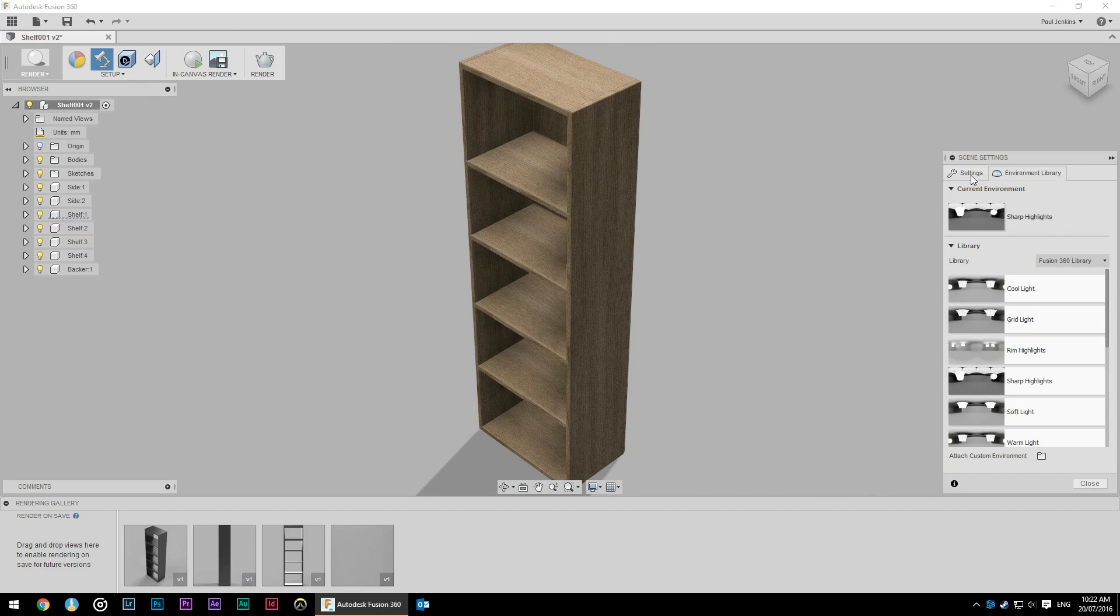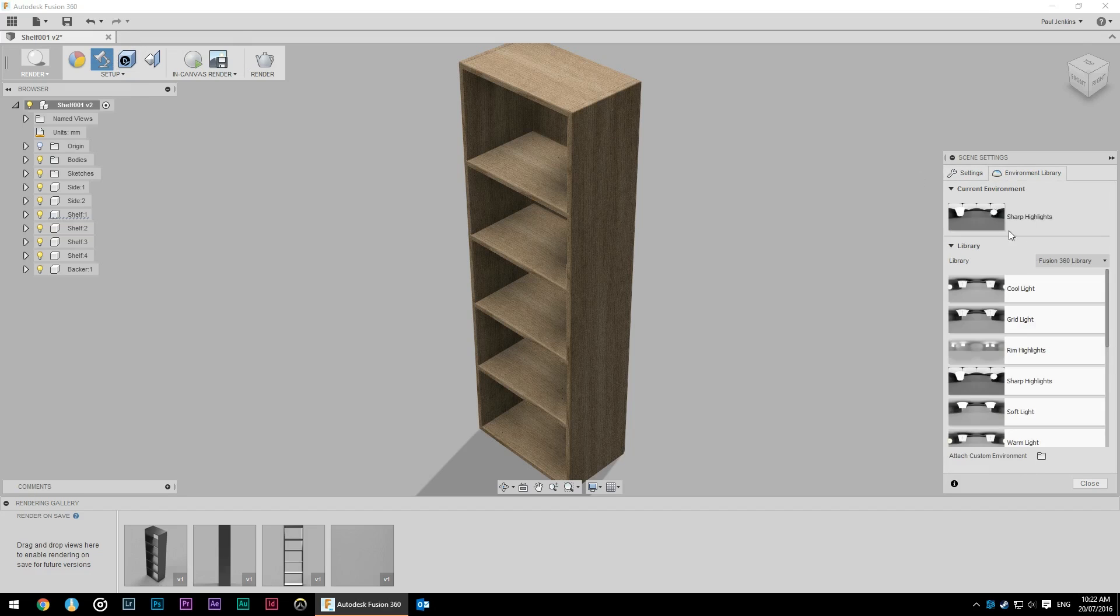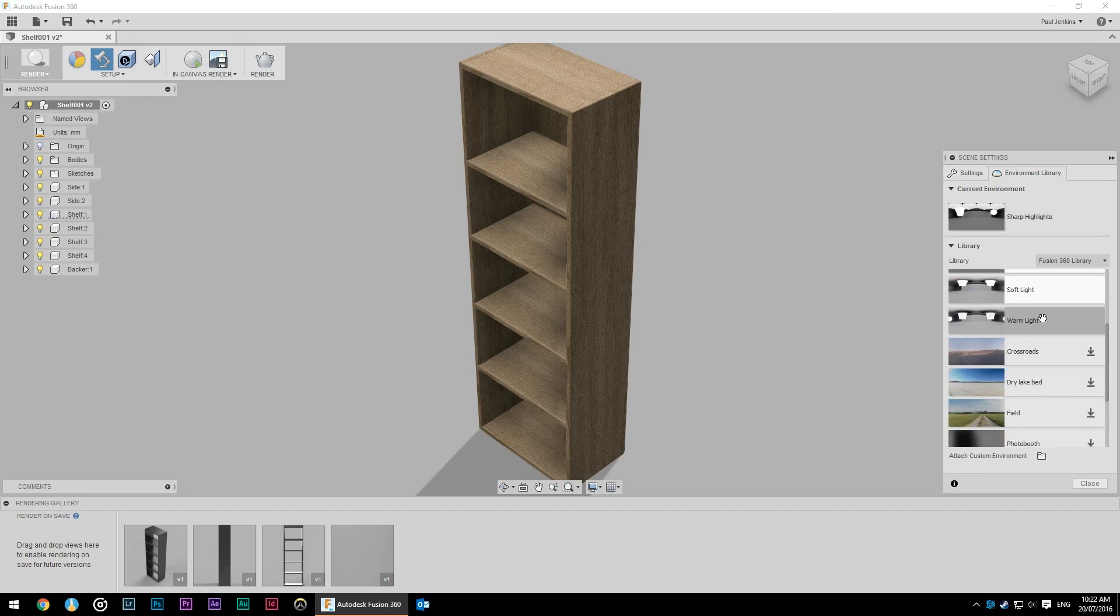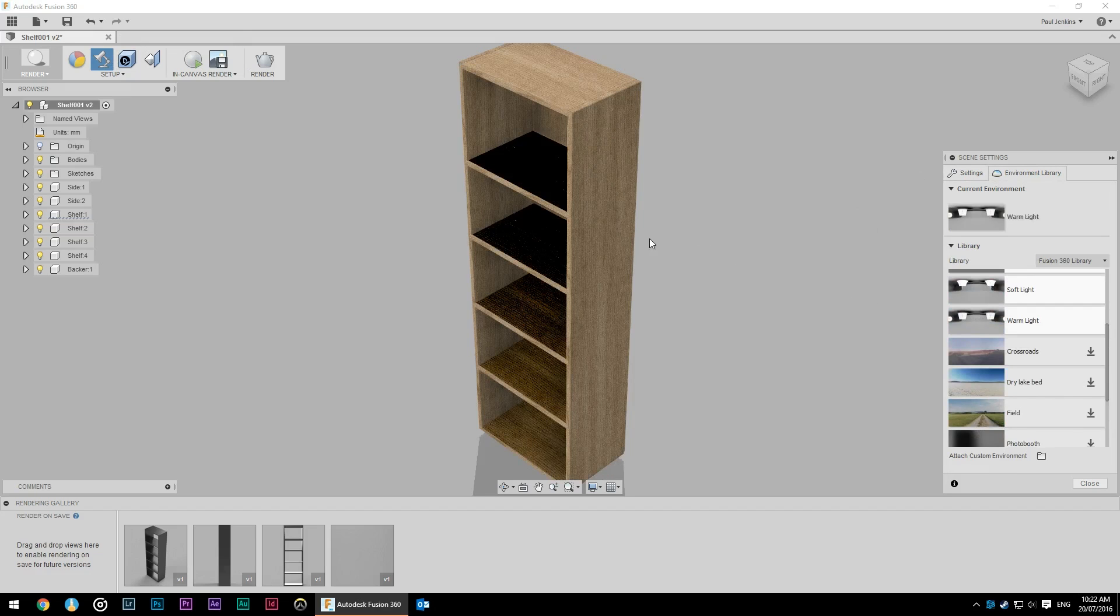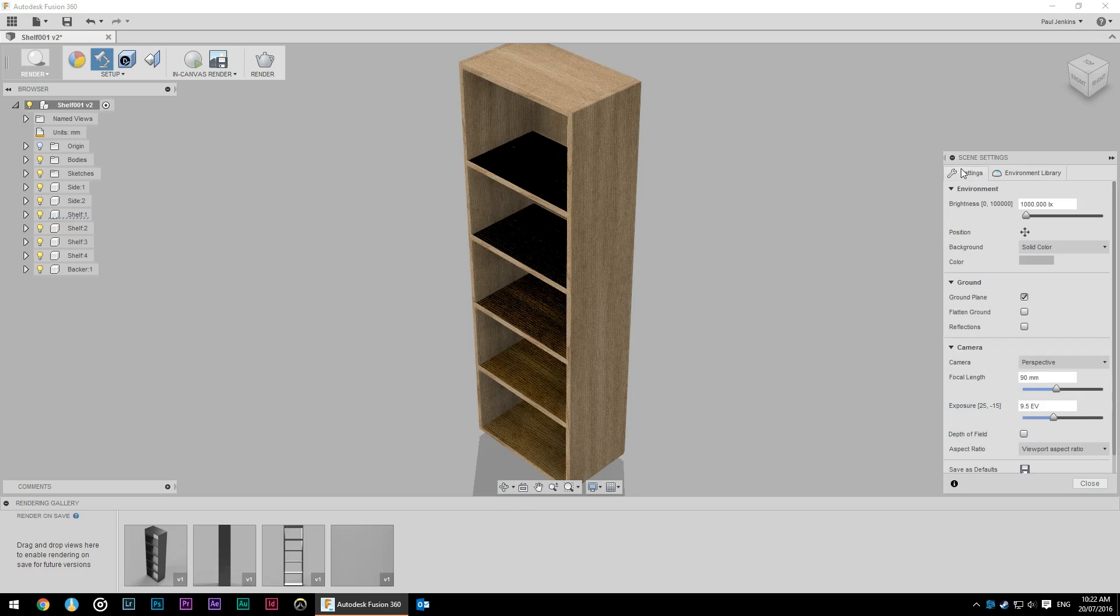So I like to go into scene setting, environment library, and usually I find warm light, which you can just drag and drop or double click on, creates probably a more natural environment than some of the others for product shots, that sort of stuff.